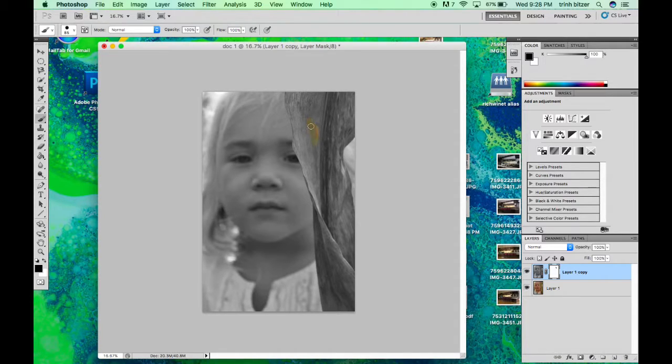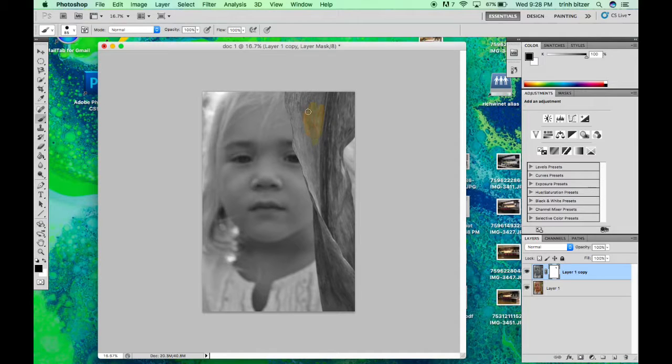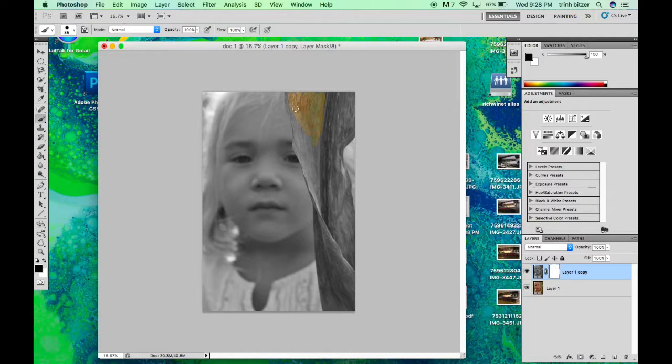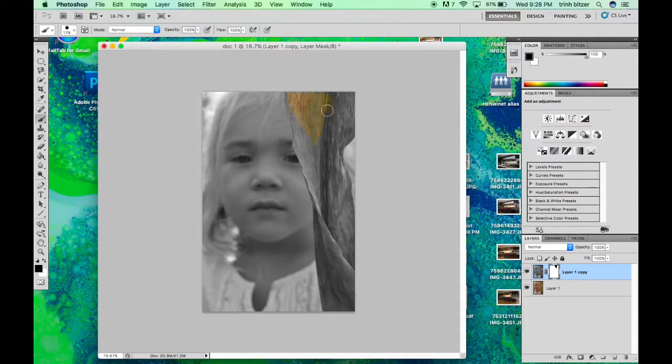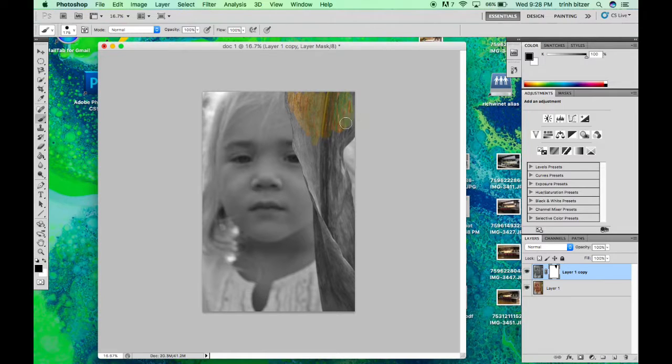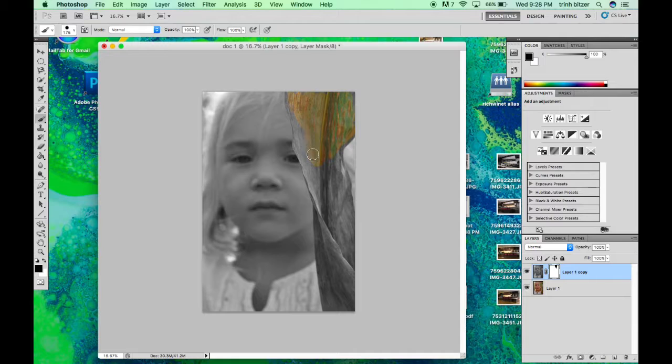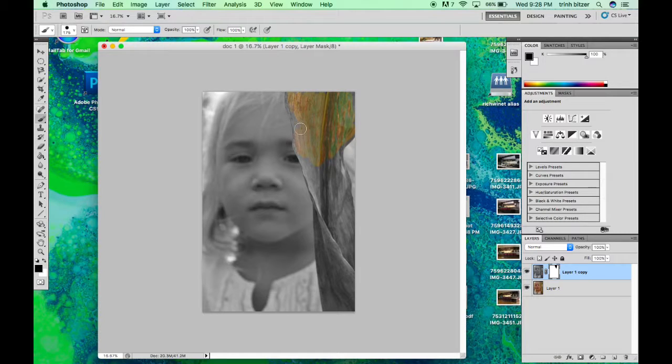So once you're ready to go, you'll decide what area you want to reveal. And you'll just take your brush tool and you will paint on, and basically the layer that is underneath your top layer will be revealed.